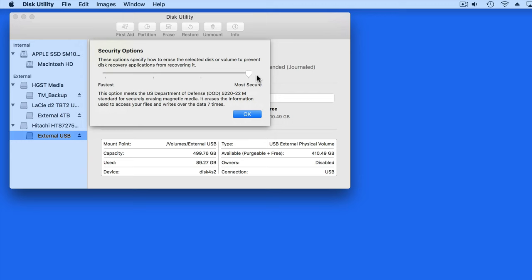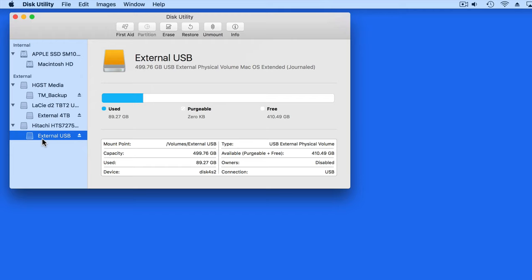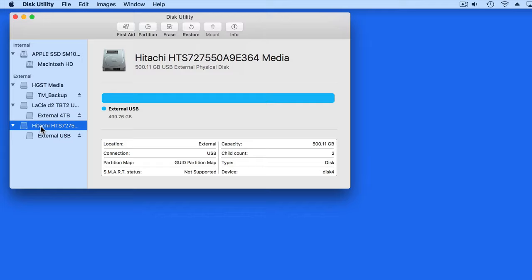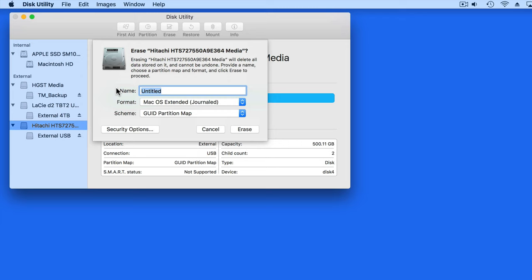We can also reformat the drive with the Erase command. So rather than selecting the external USB volume, I can select the Hitachi drive. Erasing from here will wipe out all the volumes on the drive.